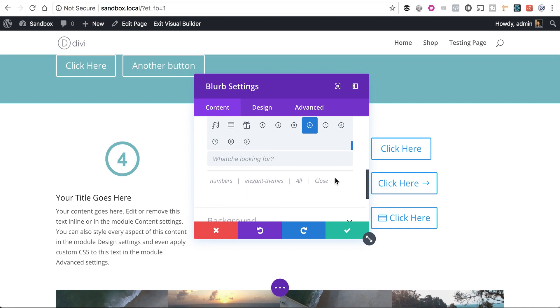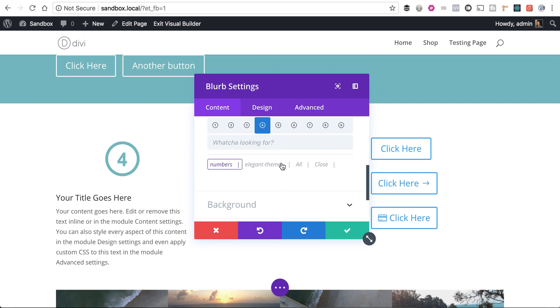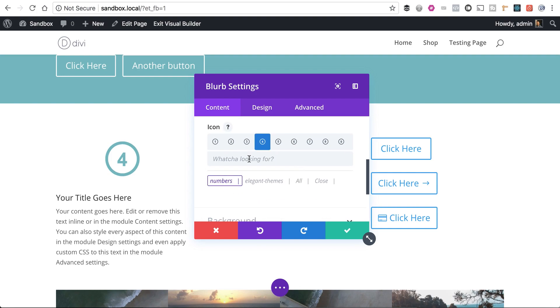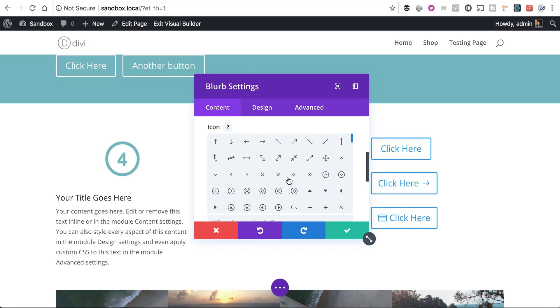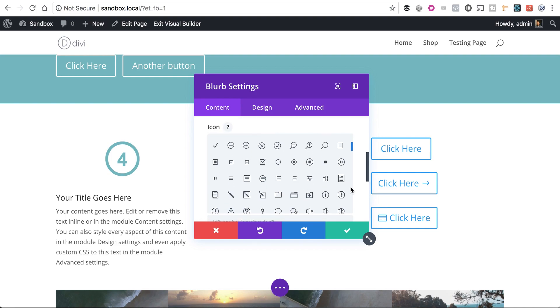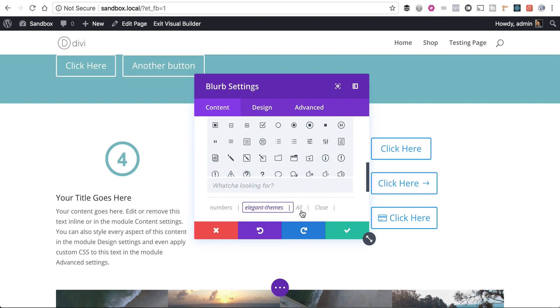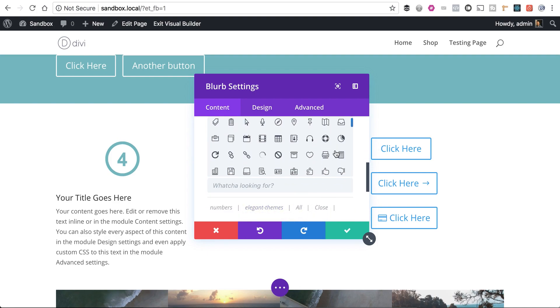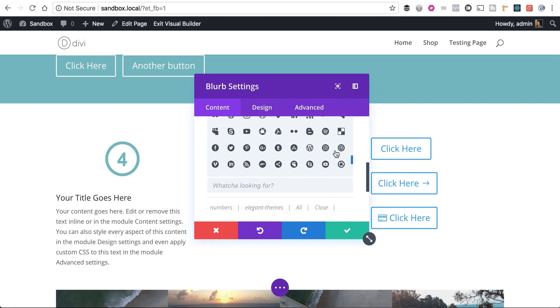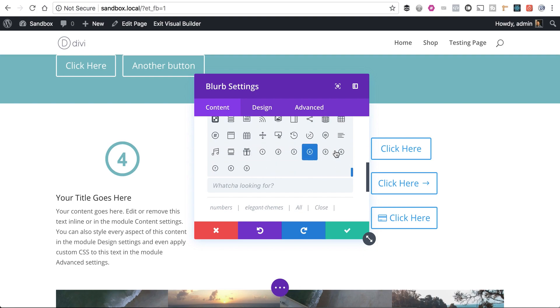If I click Filter Icons, I can only see my numbers if I want or only see Elegant Themes or all of them. So anyway, now these numbers are good to go. I'm good to use them throughout my project however I want. All right, guys. Let me know if you get stuck. And happy designing.